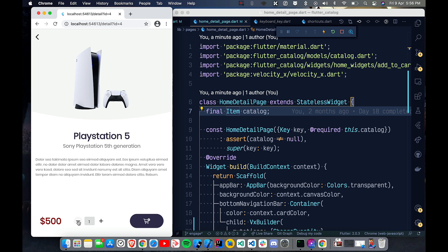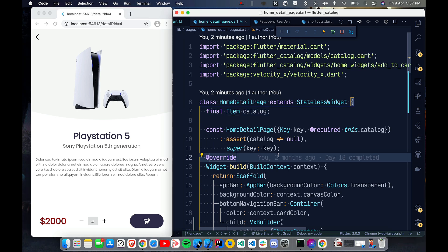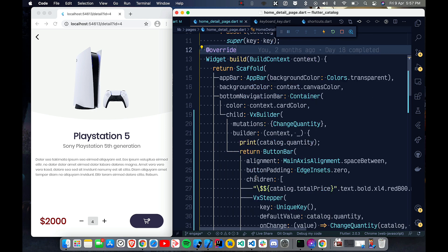What I want is: if I press the Arrow Up key on the keyboard, it should increase the quantity; if I press Arrow Down, it should decrease the quantity; and if I press zero, the quantity should reset to zero. This is very straightforward and very useful for Flutter for web.